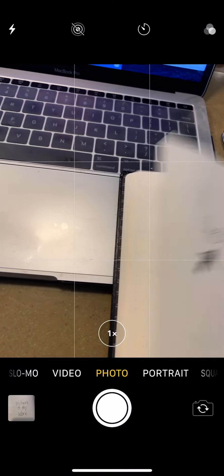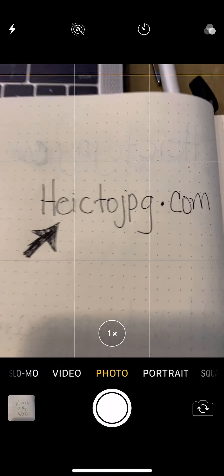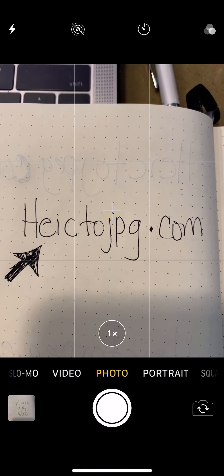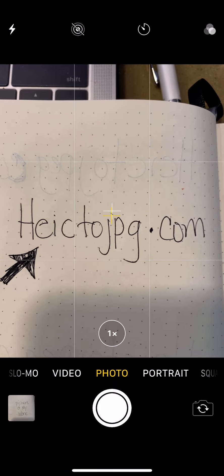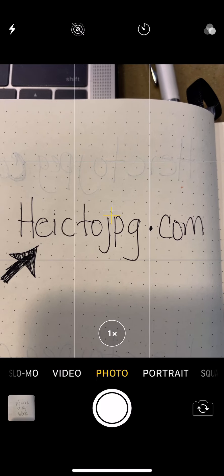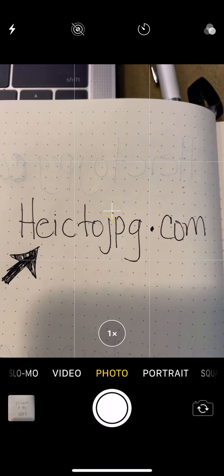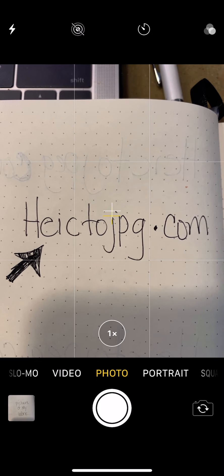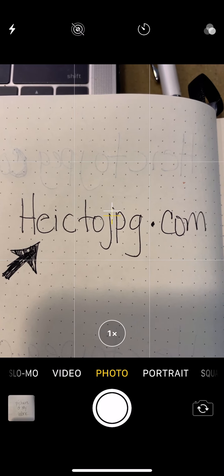Likewise, you can also have them go to heic2jpeg.com. It's a website that will allow you to just take your HEIC photos and drag them in there.